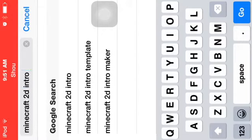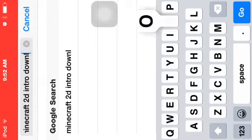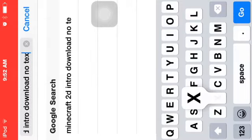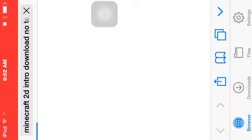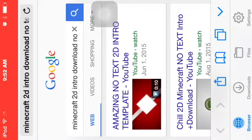Intro download no text. So search that, or whatever intro you want, and then go to videos.